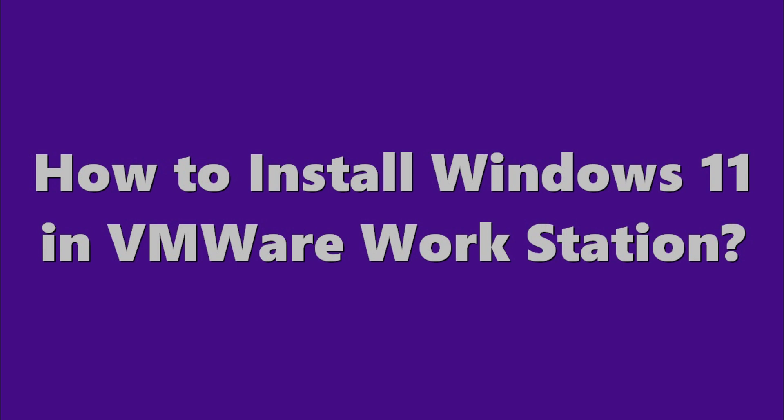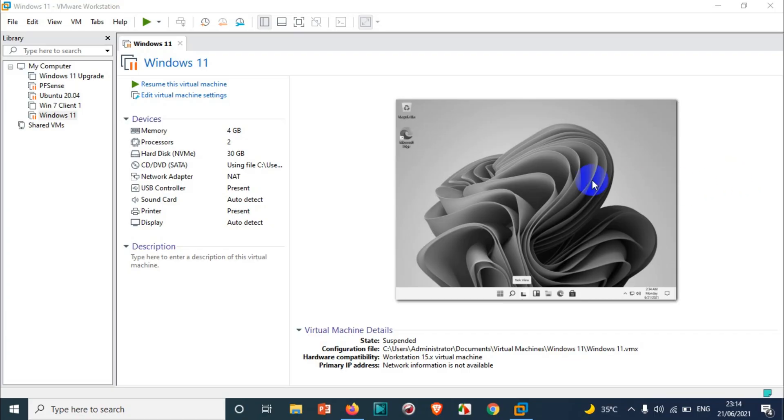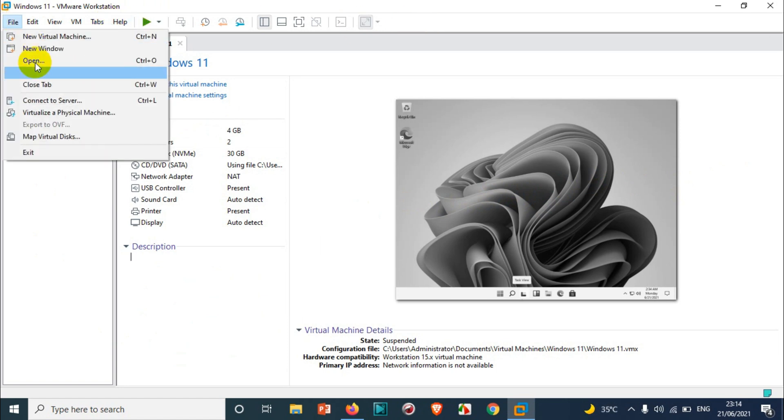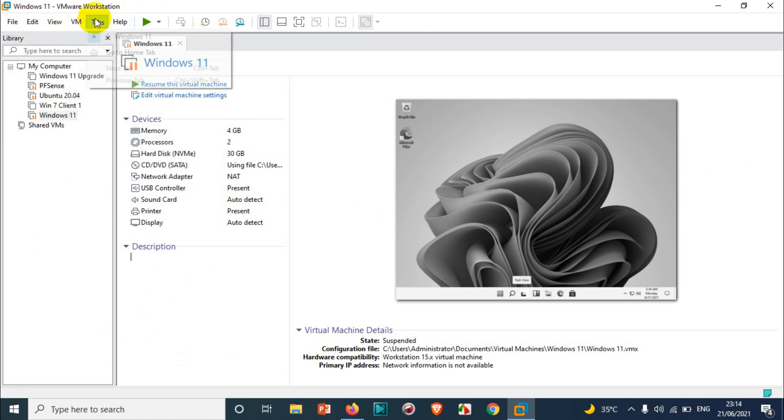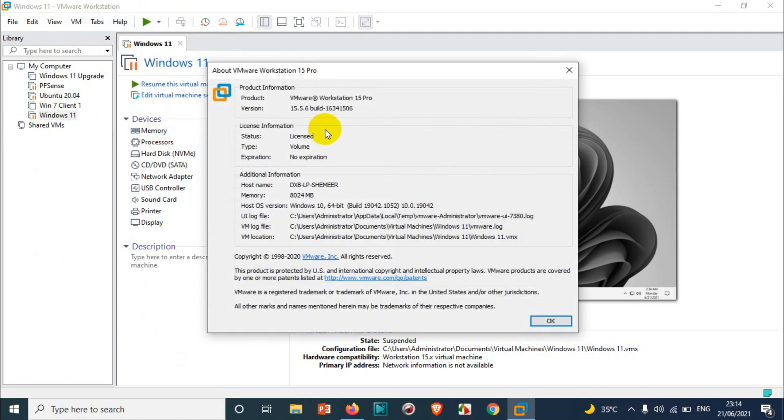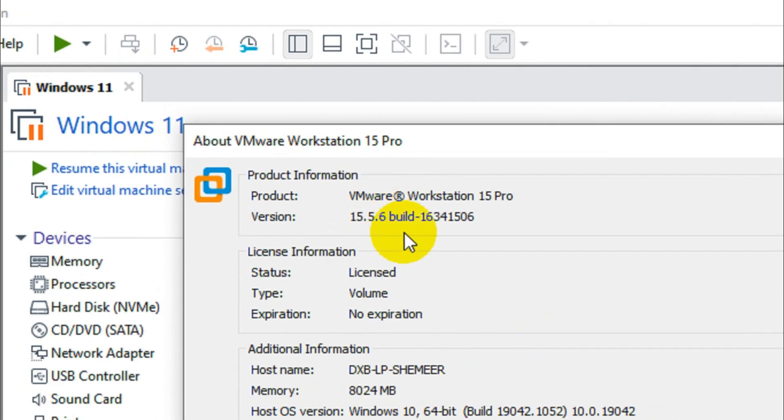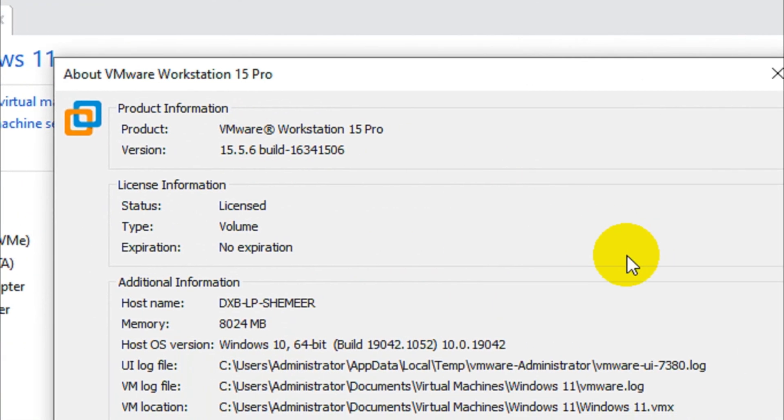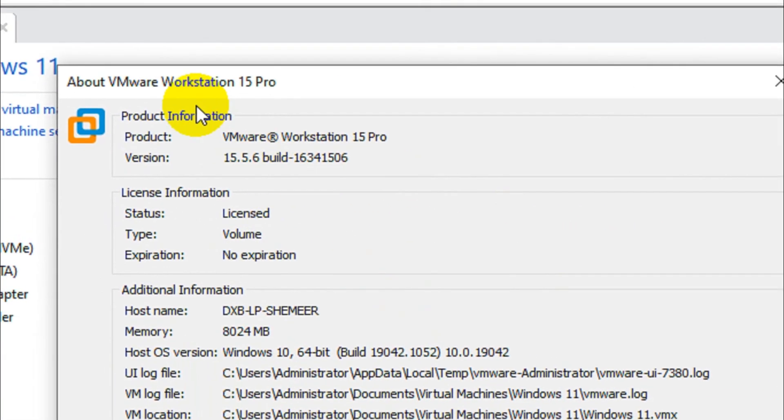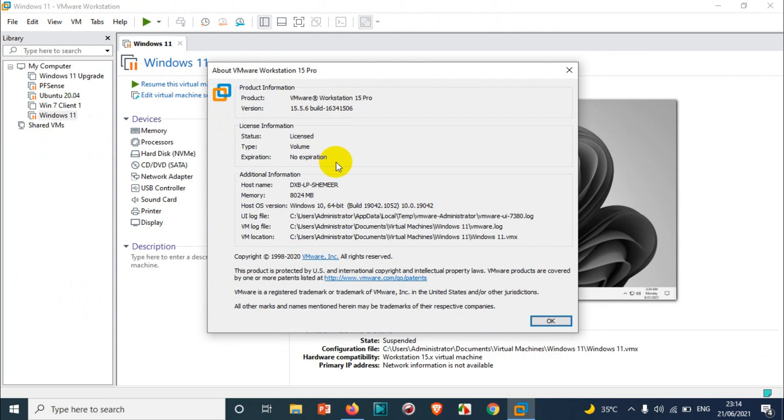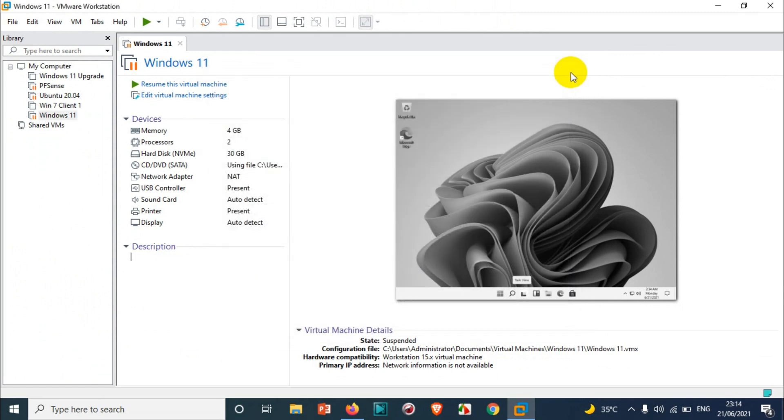Hello everyone, welcome back to my YouTube channel. In this video I'm showing how to install Windows 11 in VMware Workstation. Right now I have opened VMware Workstation on my computer. I'm running VMware Workstation 15 Pro. I don't think this is the latest one but it's fine, you can run it on 15 as well.